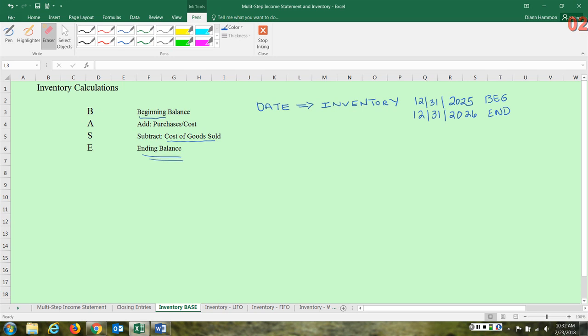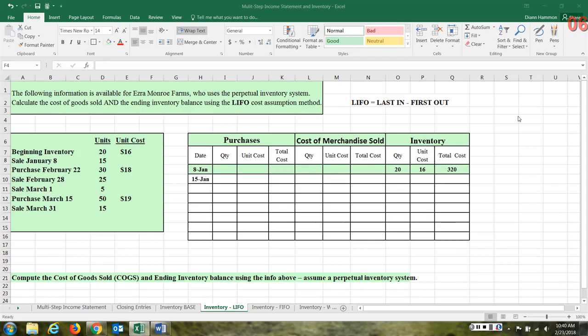Also, later you'll see that add is called transfers in, and those things that you subtract are going to be called transfers out. And that will get you to your ending inventory. But for now, let's examine LIFO.